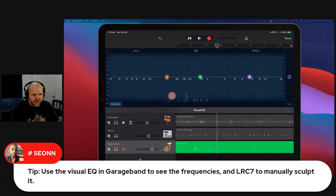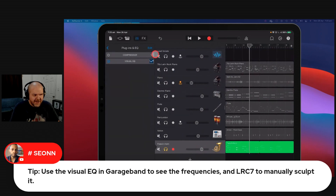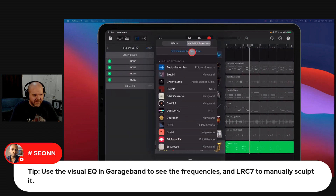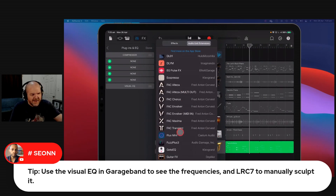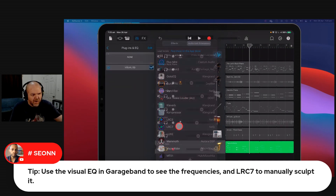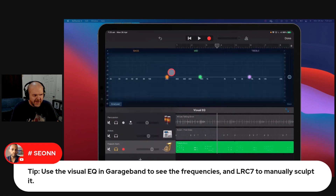That will show us all of the different frequencies. What's being said is you can use that, but also grab LRC7. So if you want to visually identify some frequencies that you may not want, then you can do that. You can come in here and play this.